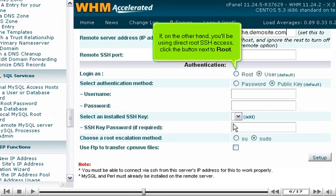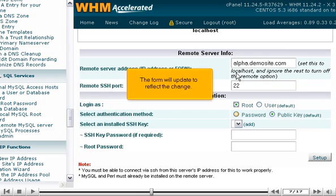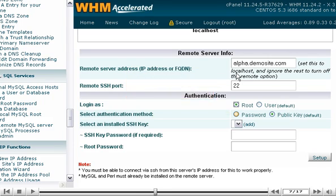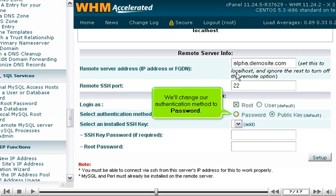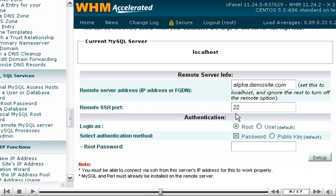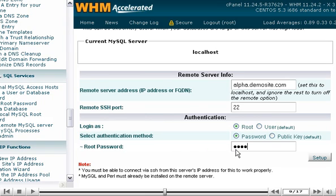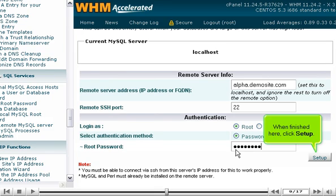If, on the other hand, you'll be using direct root SSH access, click the button next to root. The form will update to reflect the change. We'll change our authentication method to password. Enter the root password for the server. When finished here, click Setup.